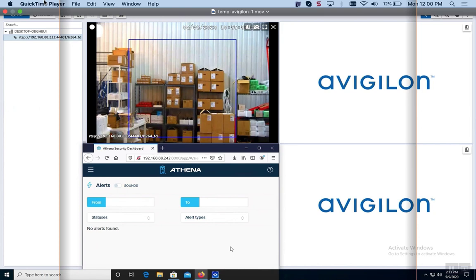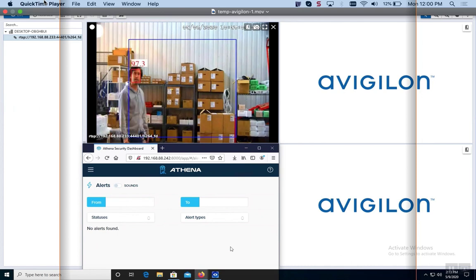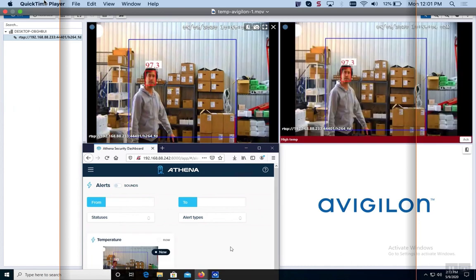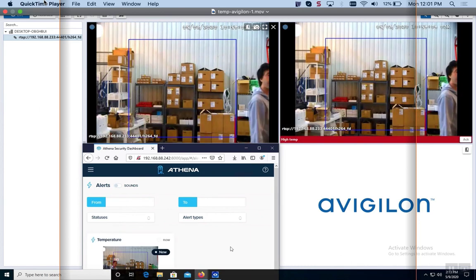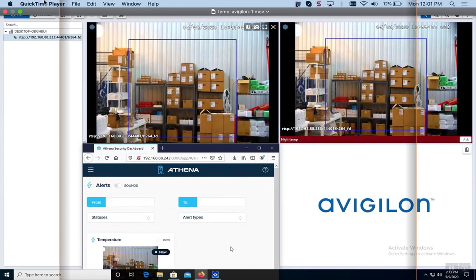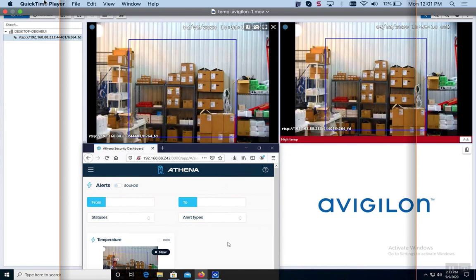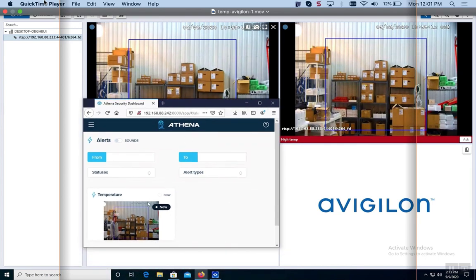It's really fast, so pay attention. Okay, so we're going to go ahead and see the person walk into frame. When the person walks into frame, you can see the alert - boom, boom - there it is. It populated in Athena, populated in Avigilon. Half a second, it was there, so it's pretty quick.